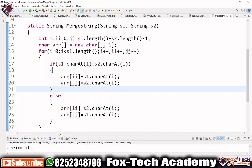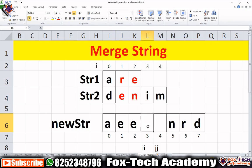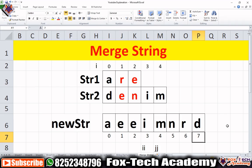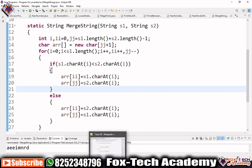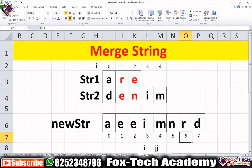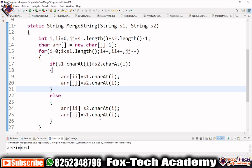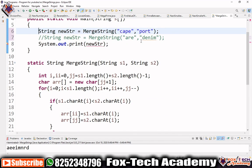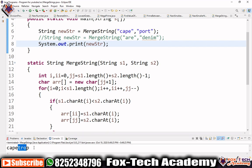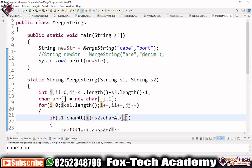When we run the program, the output is correct. For the first test case with 'are' and 'dim', we get 'adeeimr' or similar merged output. For the second case with 'cap' and 'port', the output is 'caport'. Our program is correct. Thank you so much for being here.